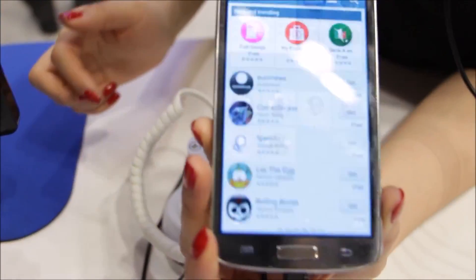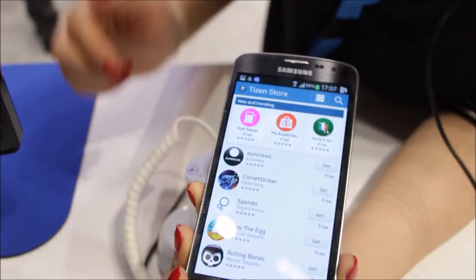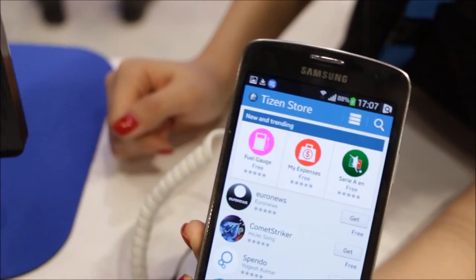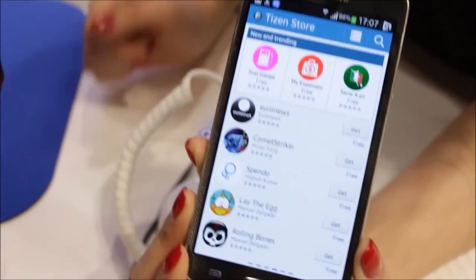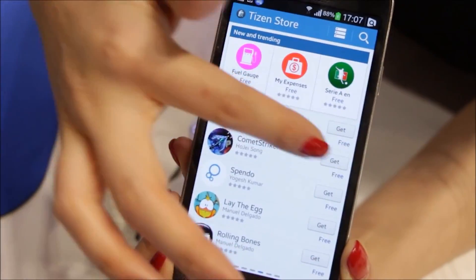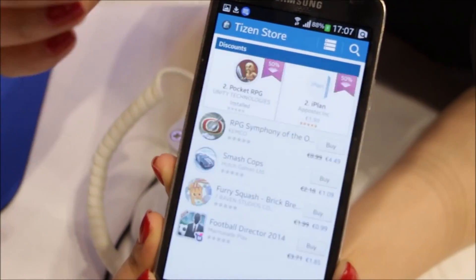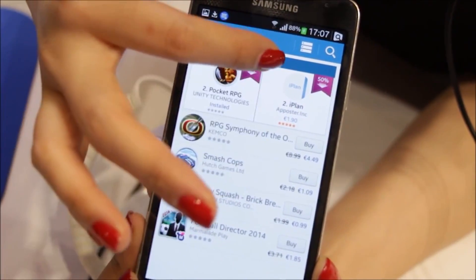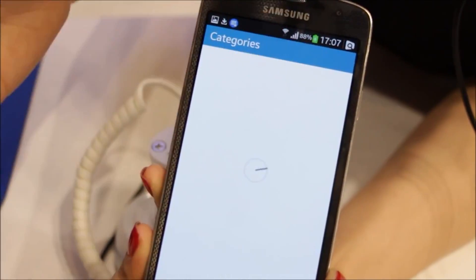Also, we have a Tizen store. The seller side of the Tizen store is already open, so developers have been submitting their apps to the store. It has all different kinds of recommended apps and different categories.